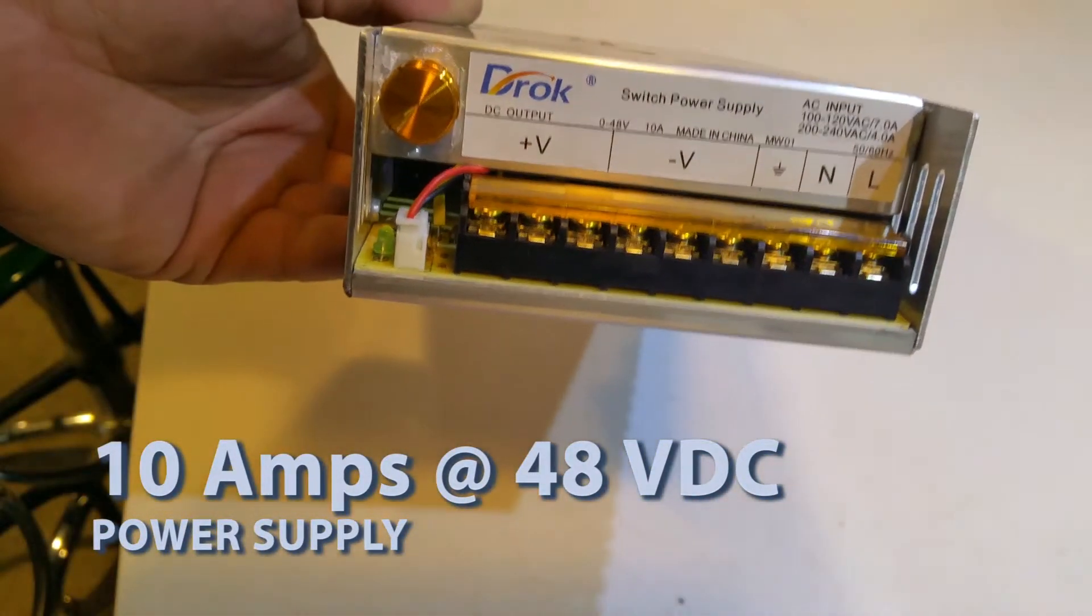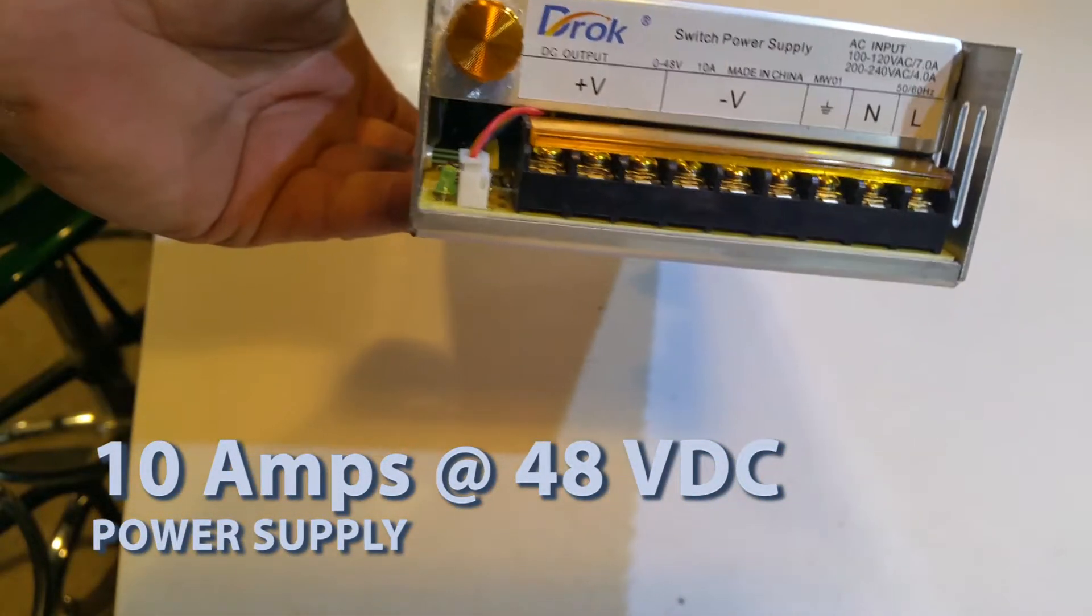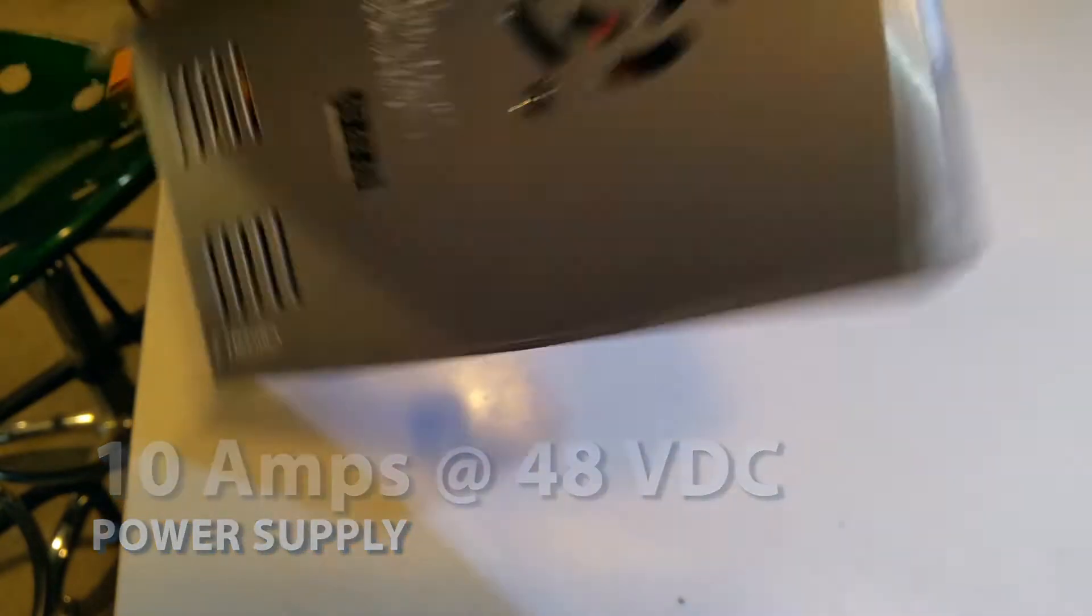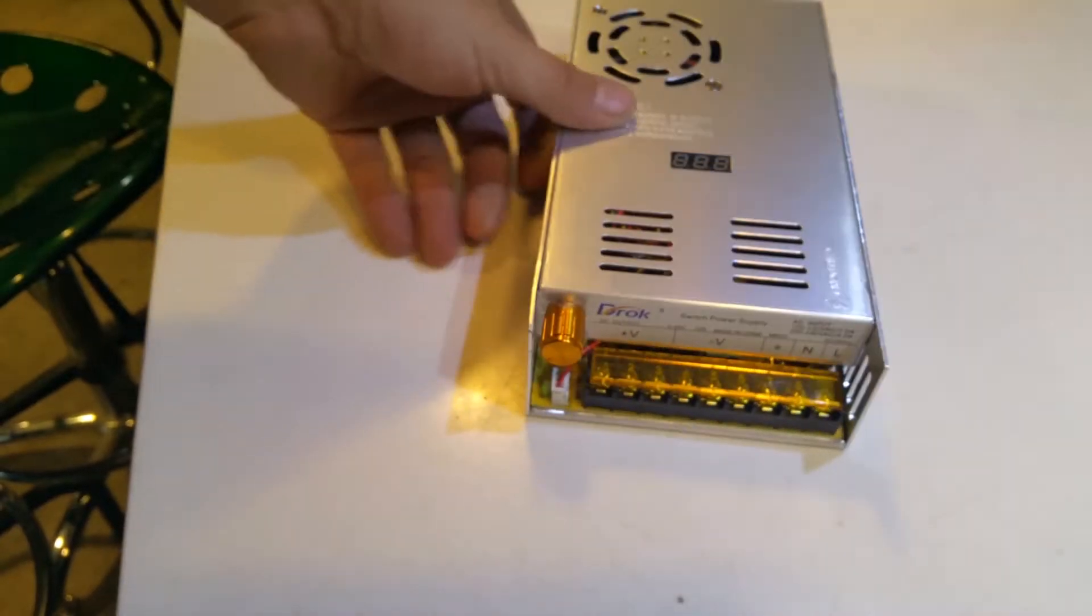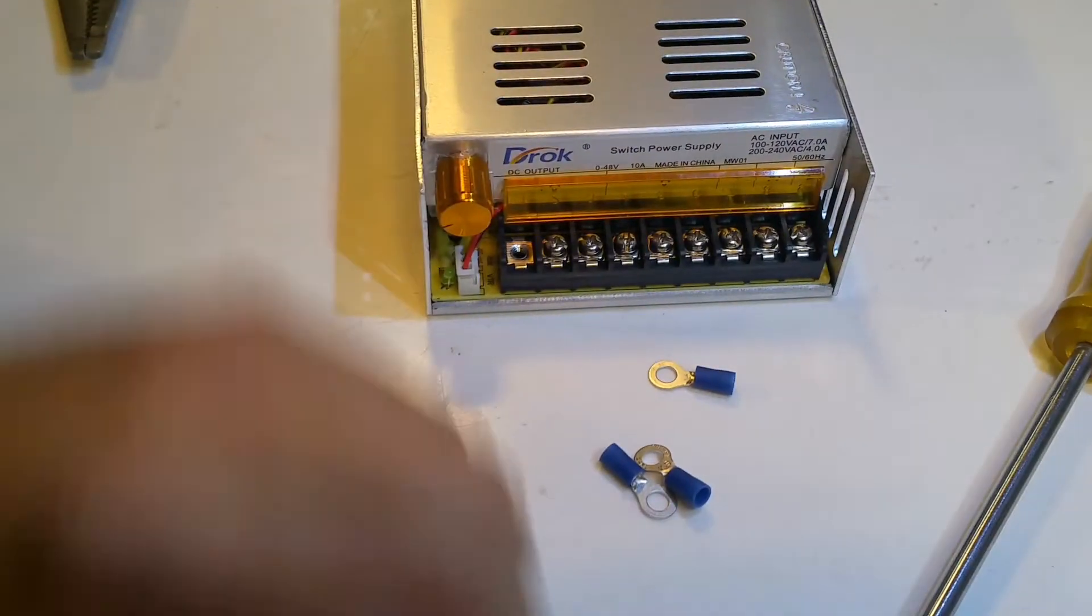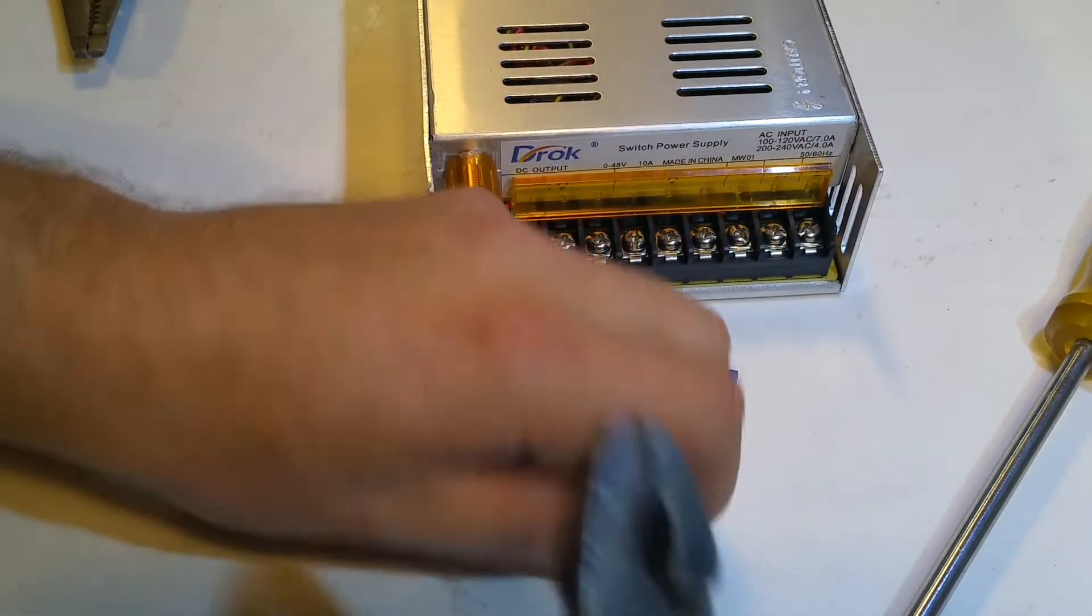I think one thing that's definitely missing is it should have a power switch, an on and off power switch. And as you can see, one does not exist on here. So let's go ahead and wire this up to the AC mains for your little ring terminals here.